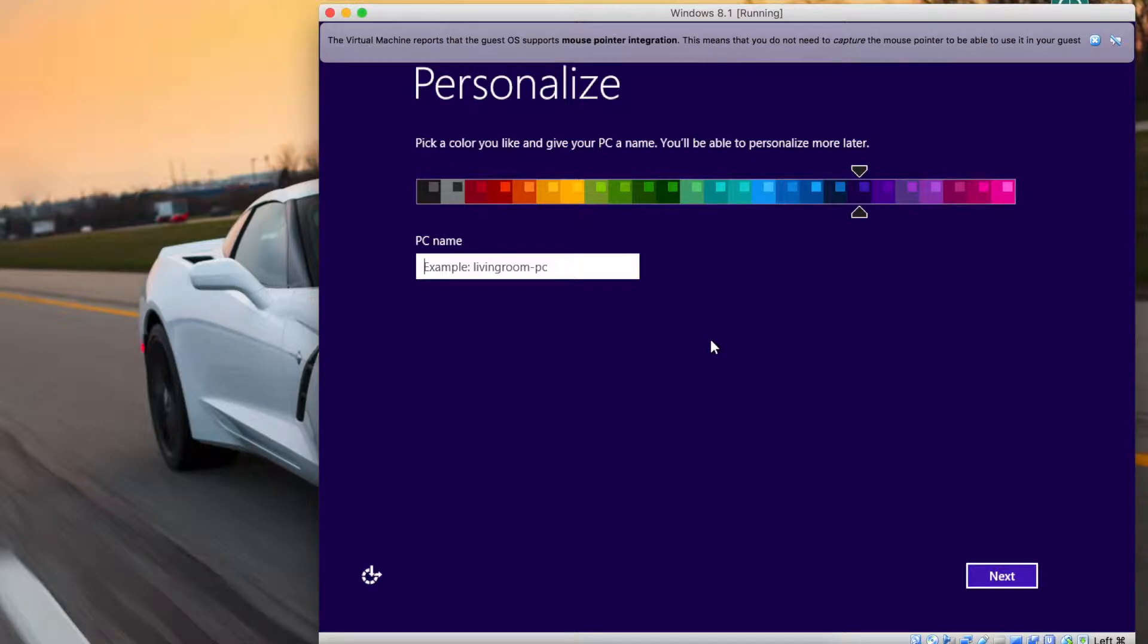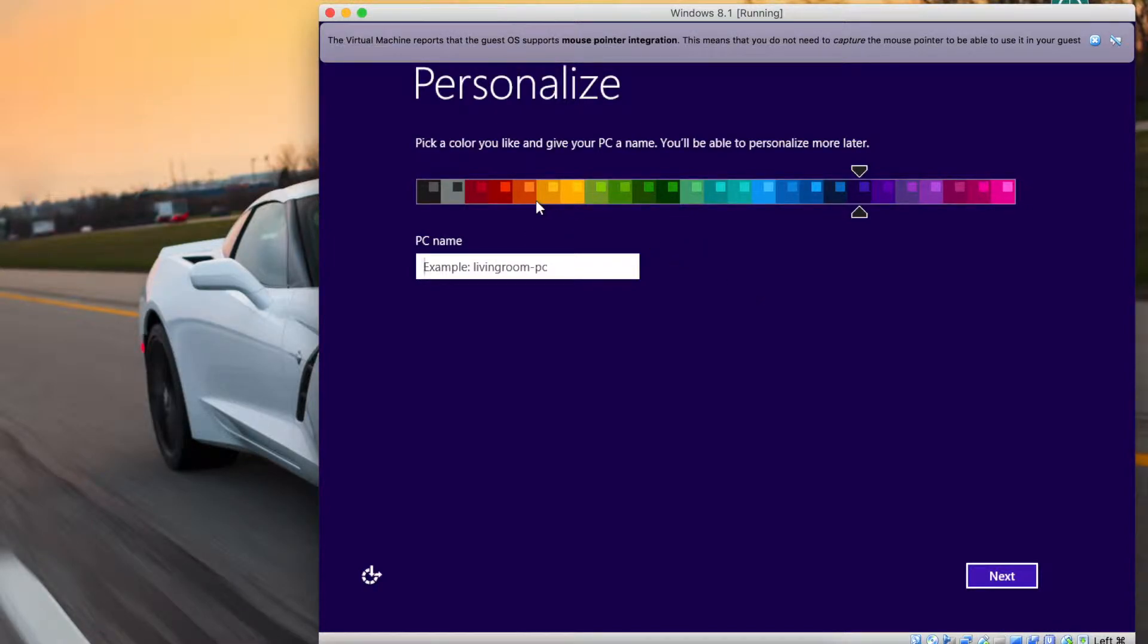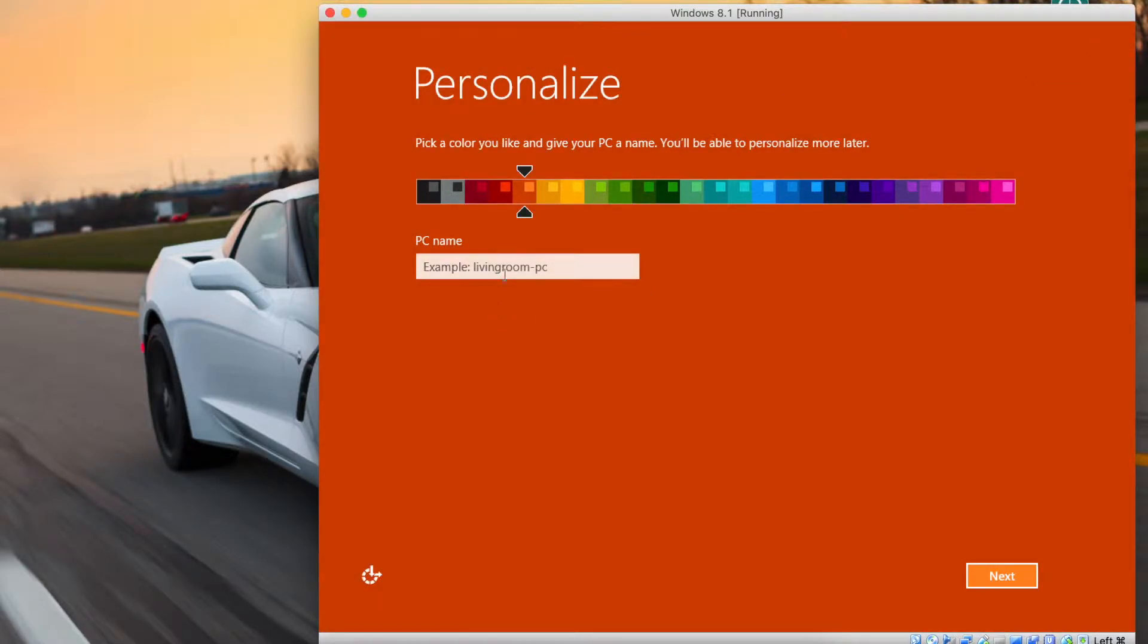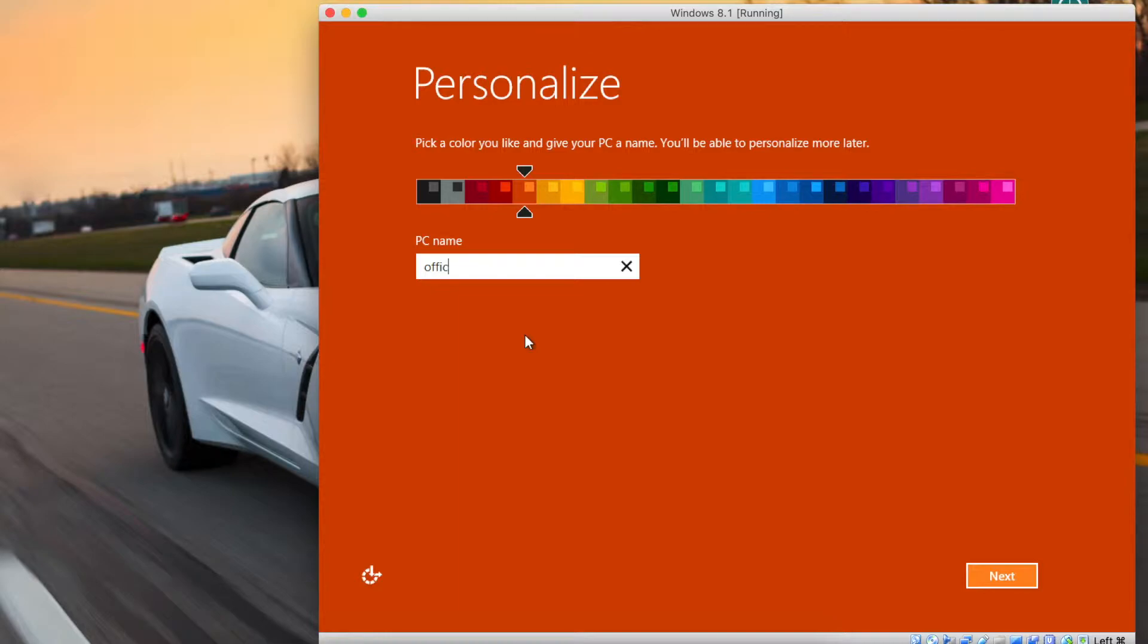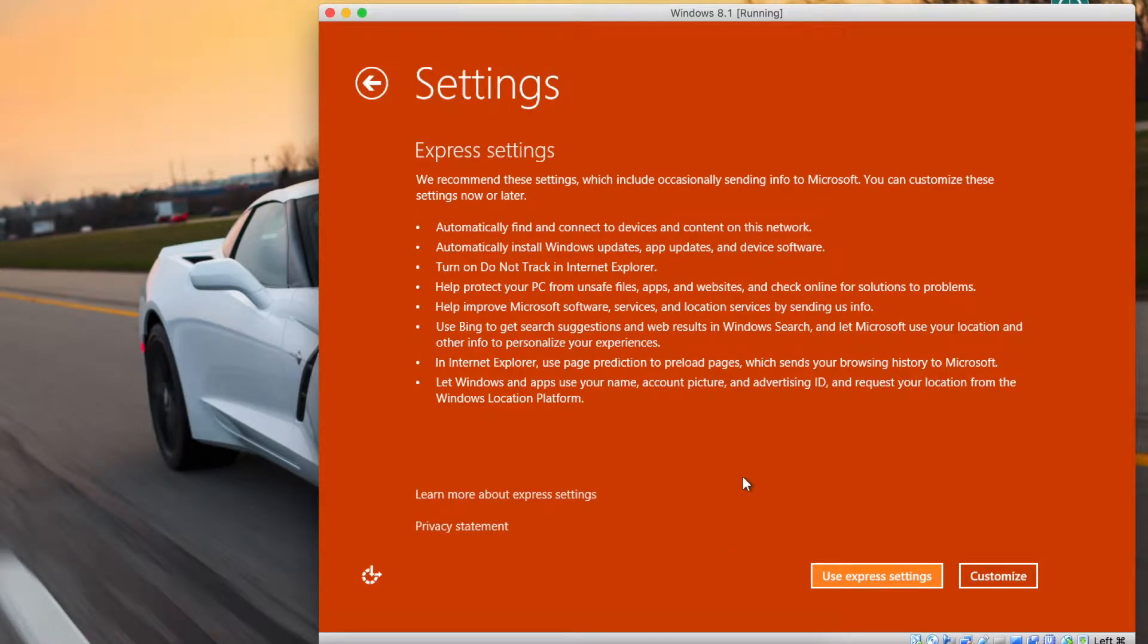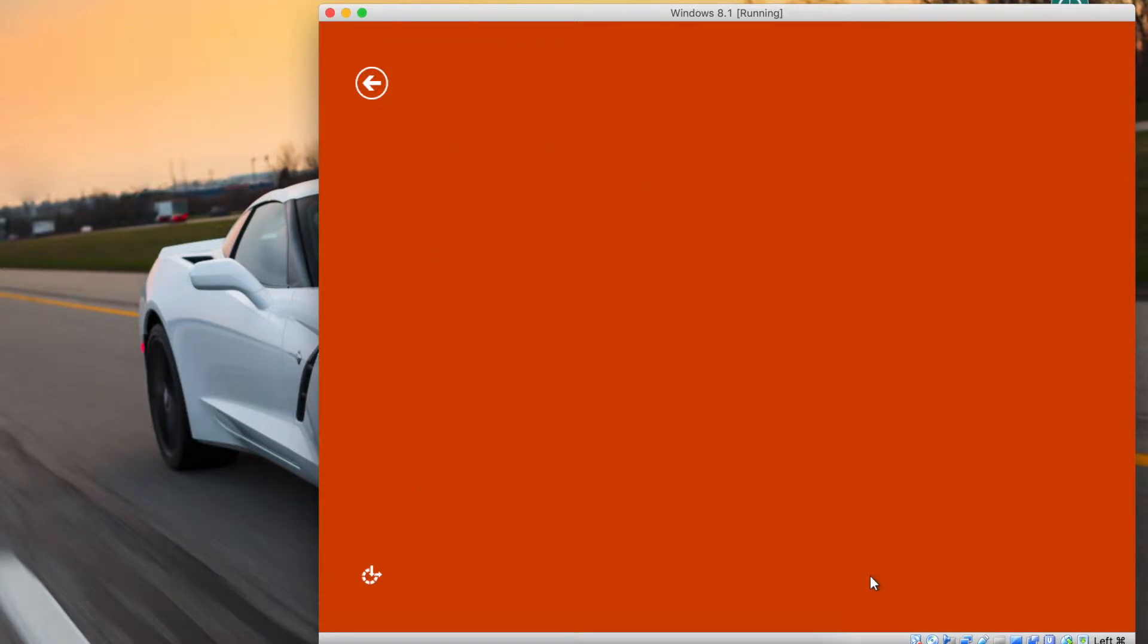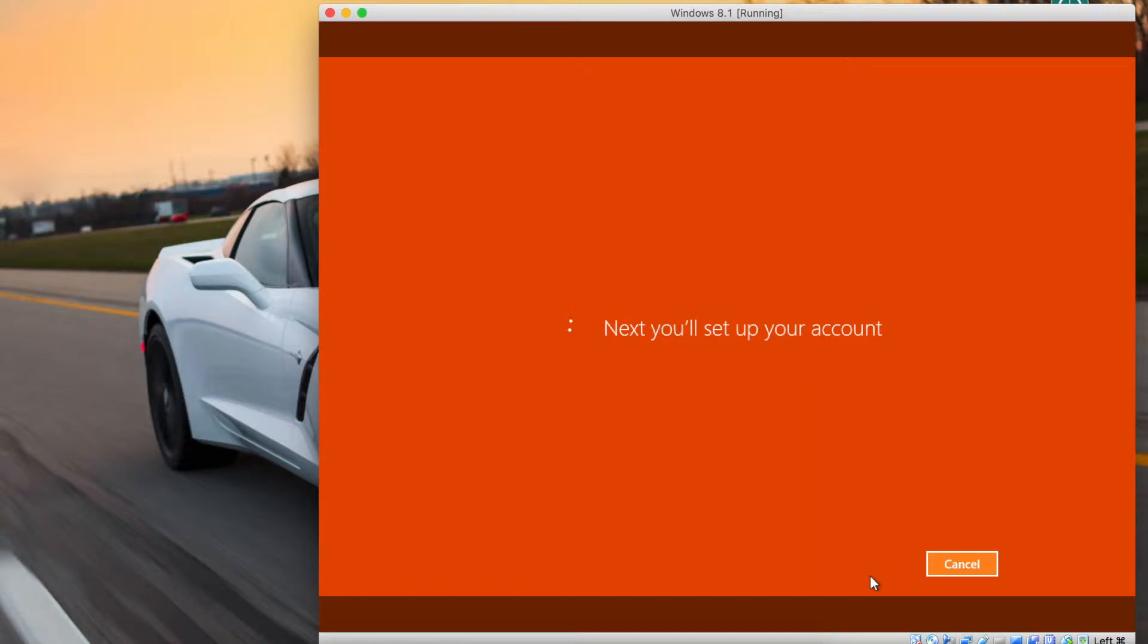All right, so we're finally here to the final bit of information they need. You can go ahead and personalize your PC. Choose whatever color you want. I'm gonna pick orange just because it's my favorite color. And then you need to name your computer of course, so I'm just gonna name it just some random office PC. You can name it whatever you want of course. Hit the next button. Now it's going to ask you here if you want to use Express settings or if you don't want to use them. You can click customize and pick each individual setting yourself, but I like to go ahead and just click express settings, especially for just a test virtual machine.